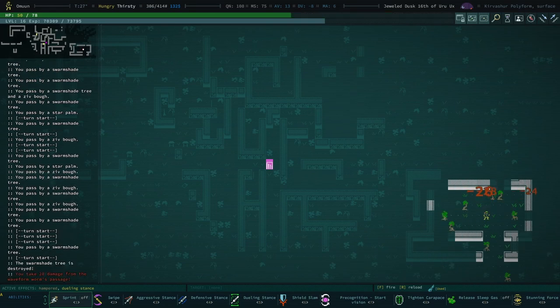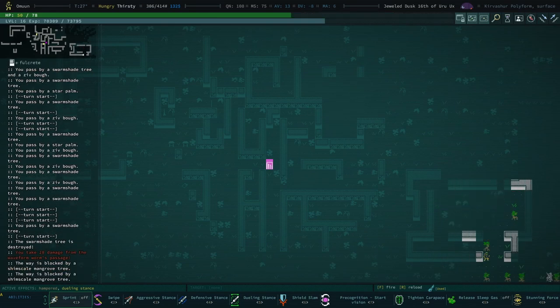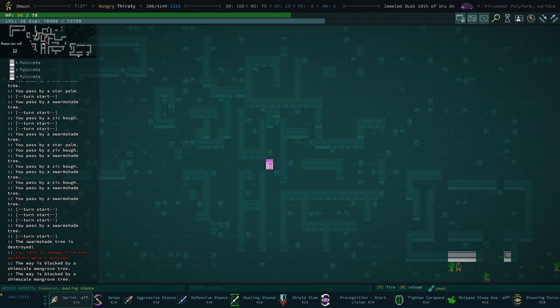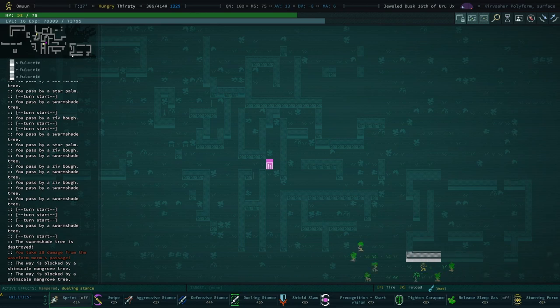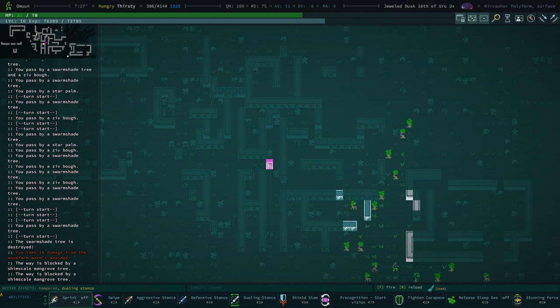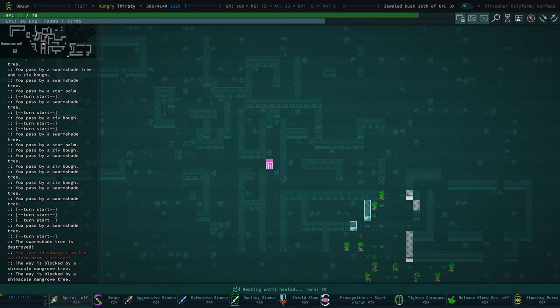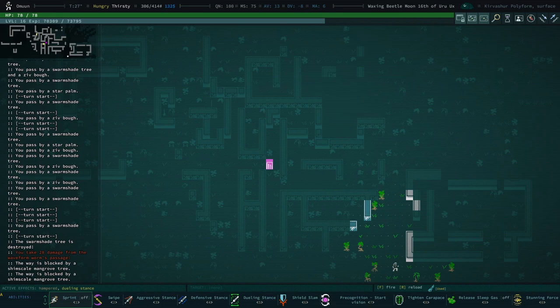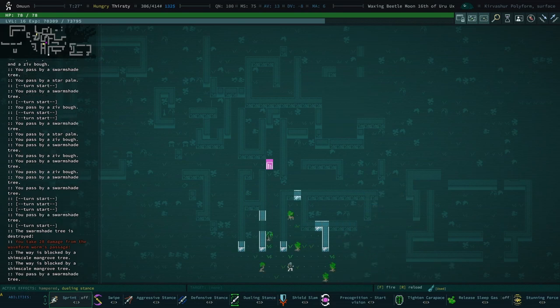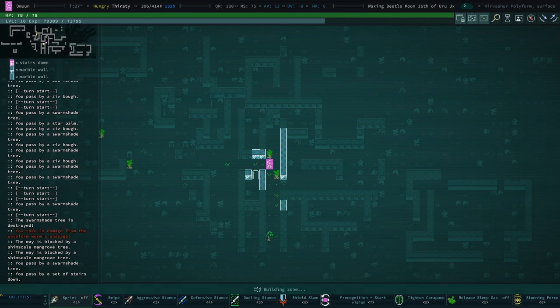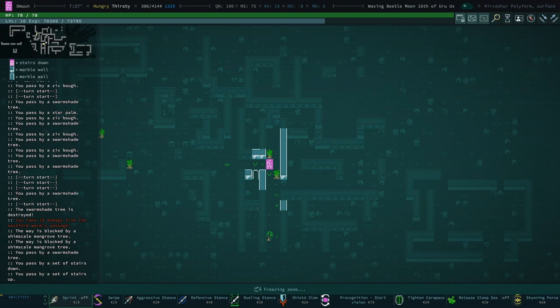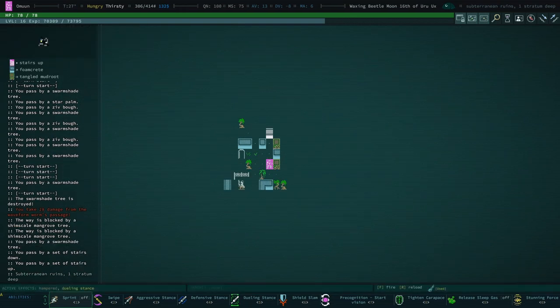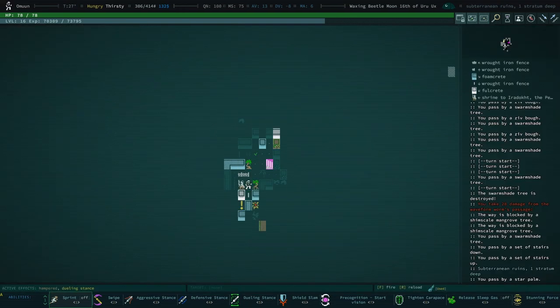Oh, no. That's a really bad thing to find. I think we're okay. That was a waveform worm. Those are really nasty. There's no way to avoid that damage.